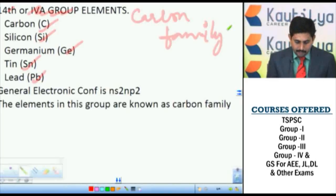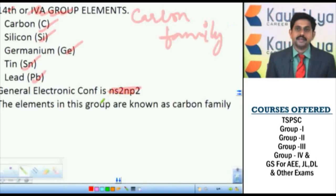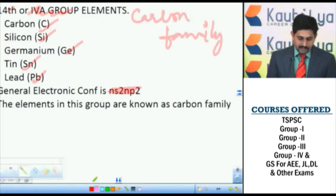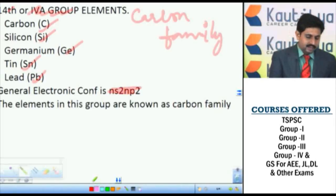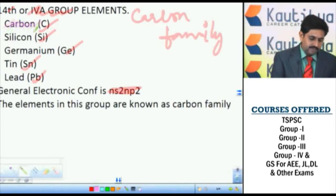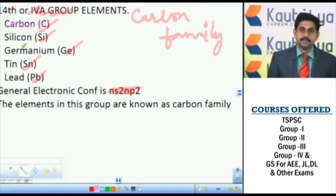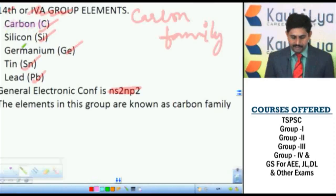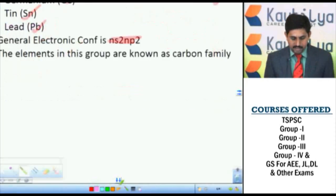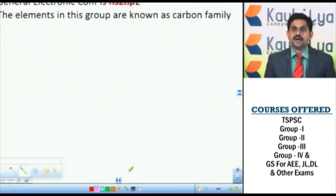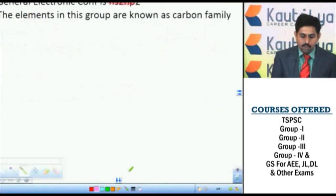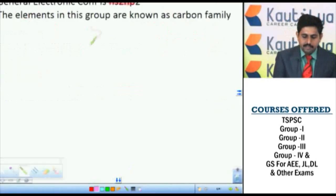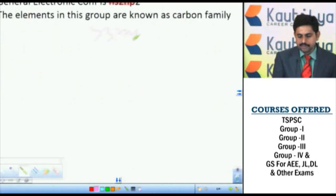Some of the peculiar properties of the elements in this group: in organic chemistry, the best peculiar property of the carbon family is that carbon is forming more than three million carbon compounds.